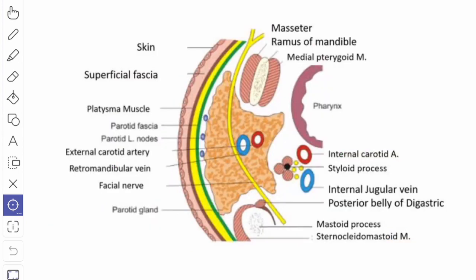The superficial or lateral surface is covered by the skin, then the superficial fascia, then the posterior fibers of the platysma muscle, and then the superficial lamina of the parotid sheath formed by the investing layer of the deep cervical fascia. It also has the superficial group of parotid lymph nodes and the branches of the great auricular nerve which supplies the skin over the angle of the mandible.